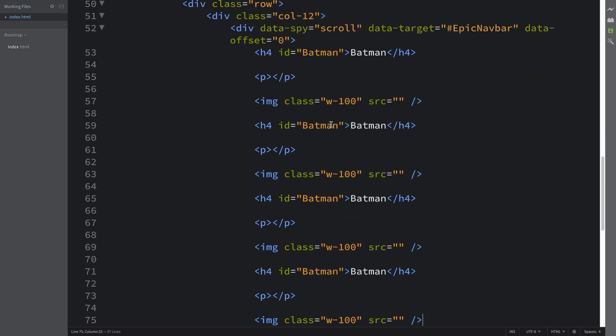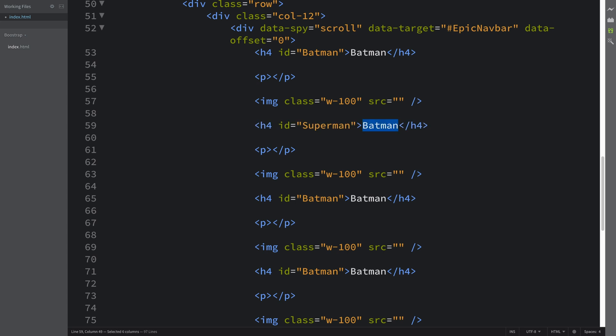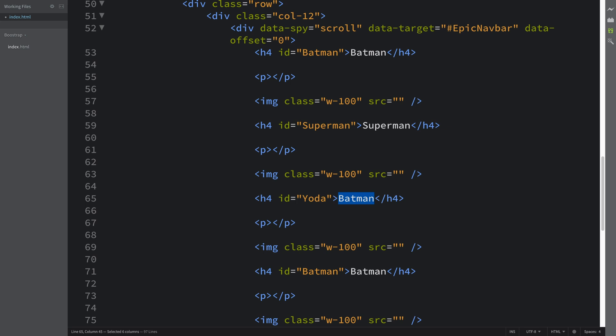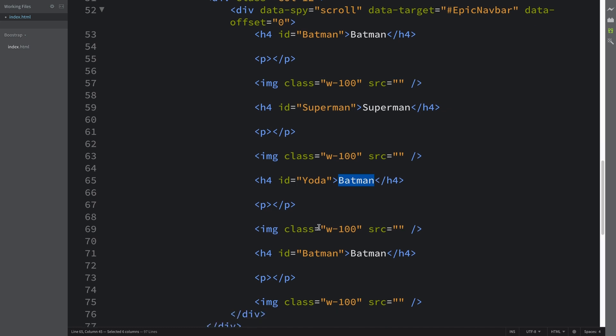And src we will implement that in a second, but that's basically the format. So let me duplicate this. This is going to now be superman, this is going to be yoda.